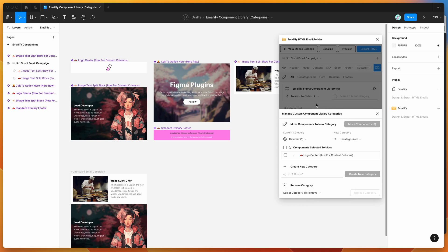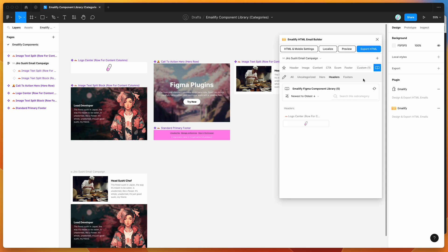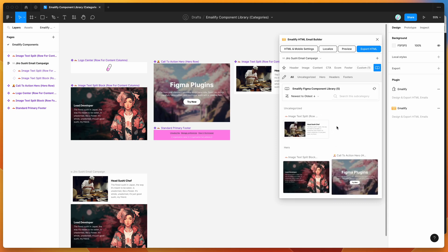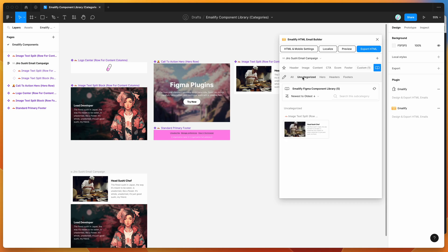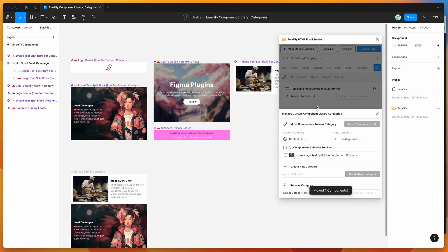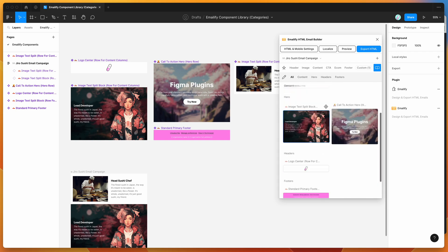Now if I close out of this pop-up, you can see at the top we've got multiple category tabs to tab through — Heroes, Headers, Footers — which categorizes all of our components into subcategories to make things easier to find. We've still got one uncategorized component, so I'll go back into the categorization panel, click the pencil icon, and create a new Content category. Moving that last component there removes the uncategorized category entirely.